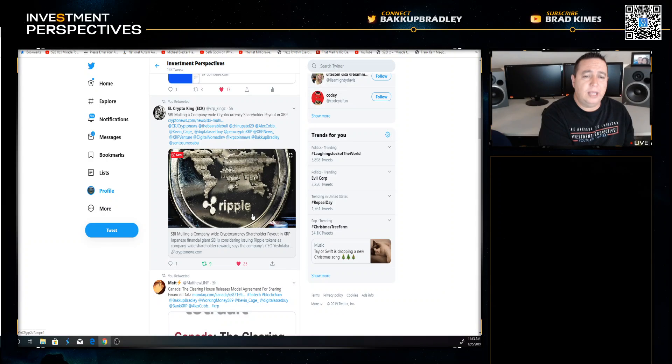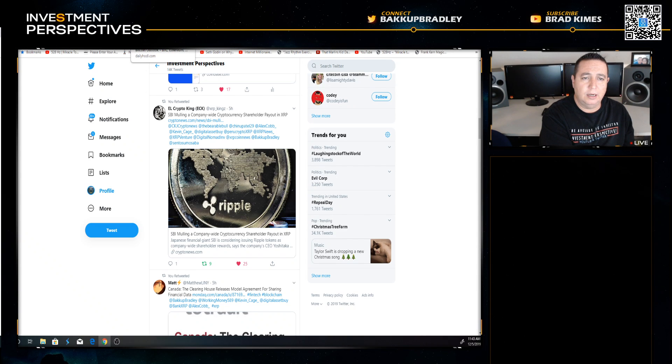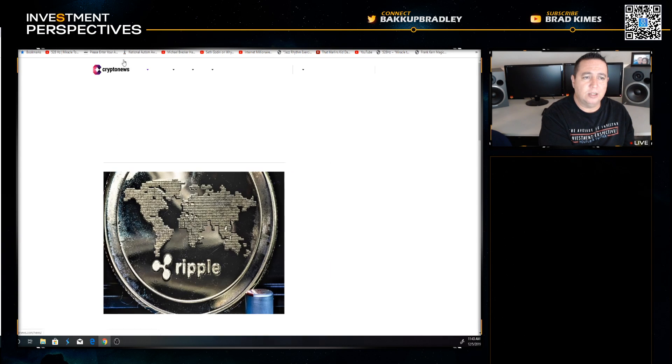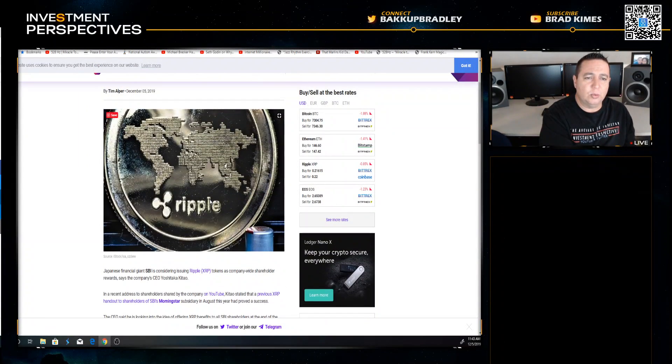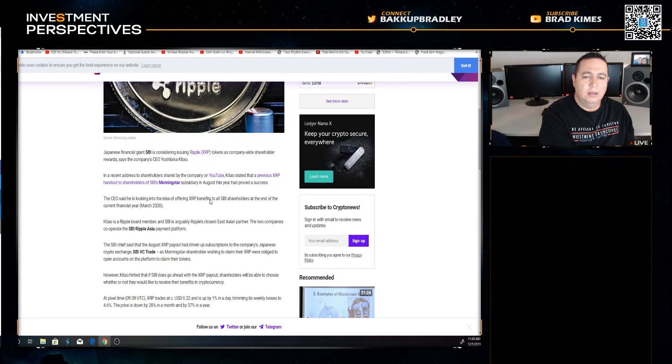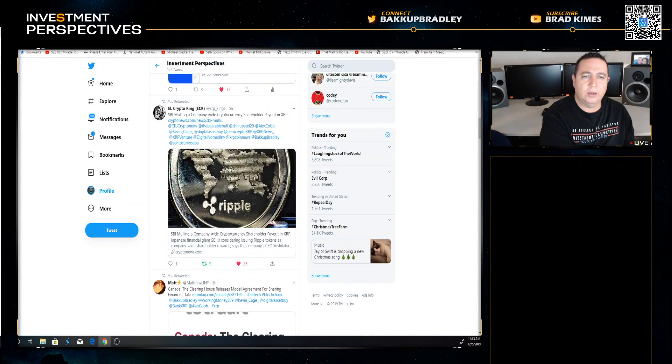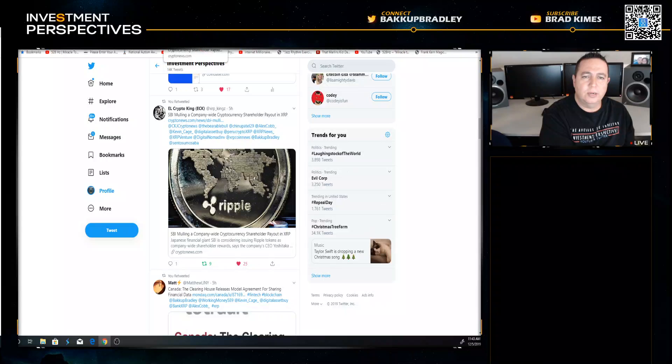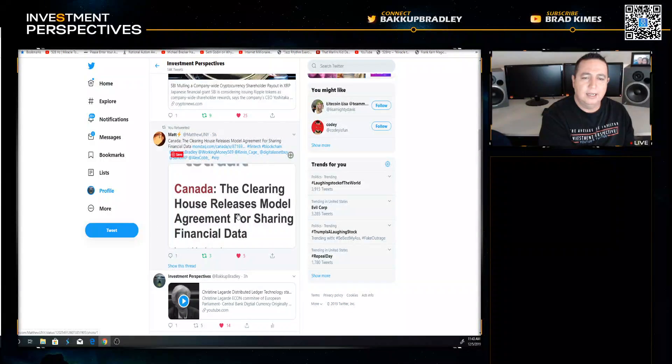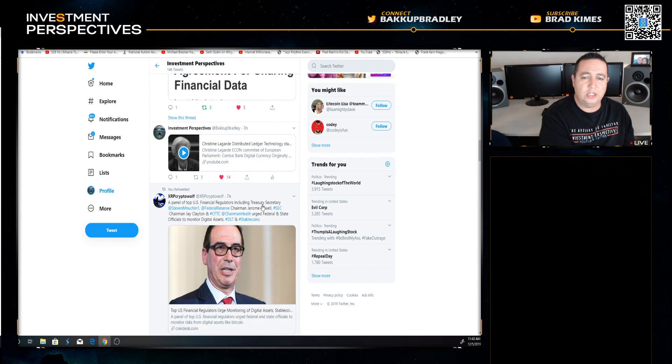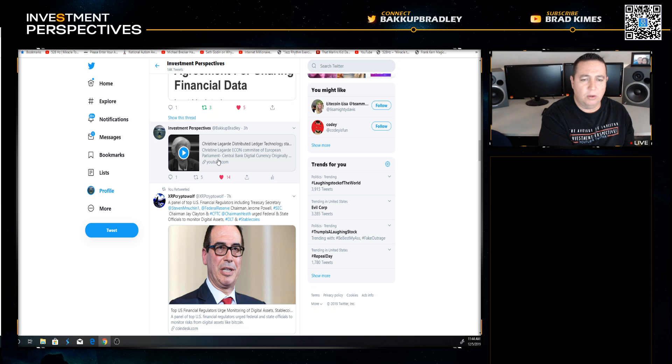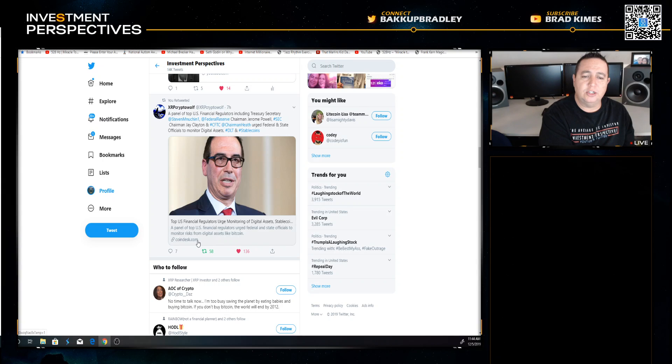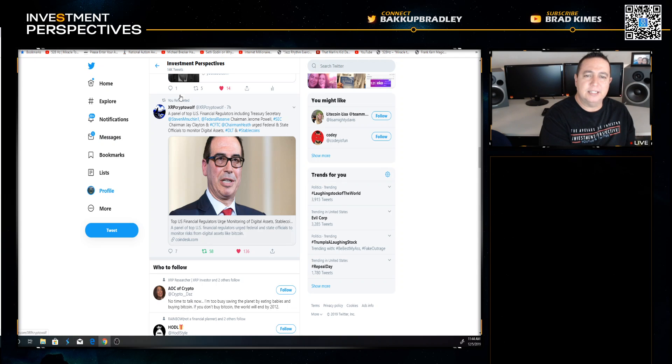Shout out to Digital Asset Investor. El Crypto King reminds us of a cool article. Matthew Lenihan, follow him on Twitter, great source of information. Here's a great video. Christine Lagarde, courtesy of Darren Moore. Follow Darren Moore XRP on Twitter. Now here's something that I like to look at as regulatory fundamentals. Shout out to XRP Crypto Woof.